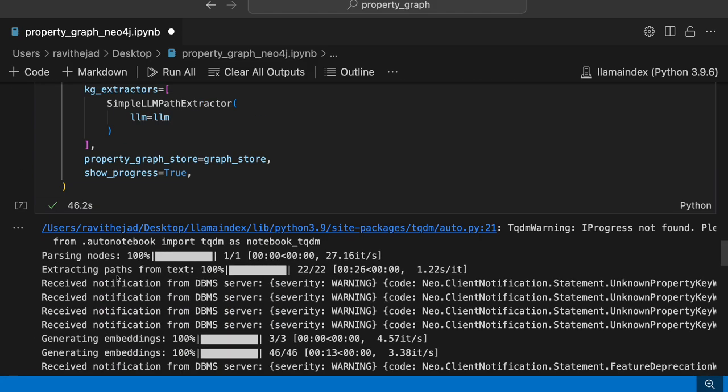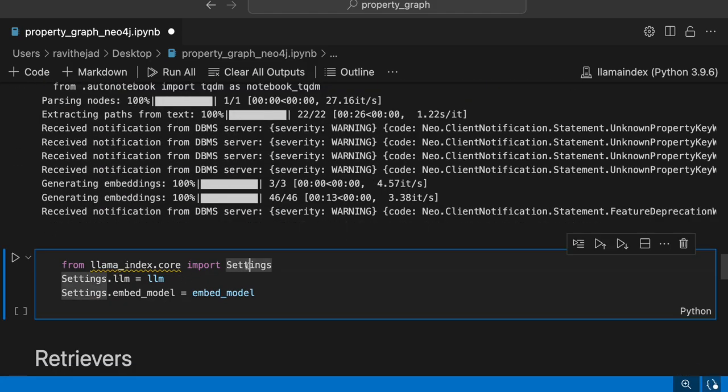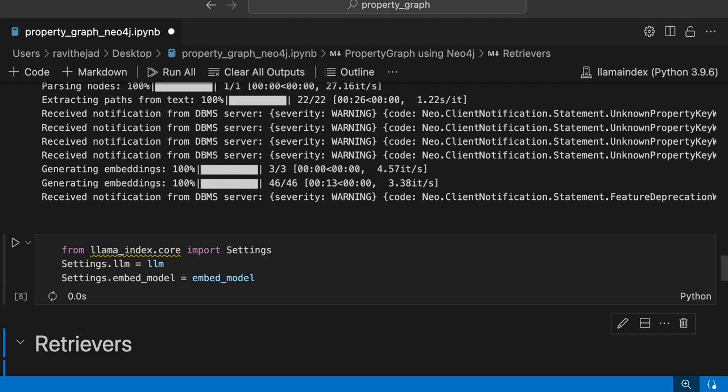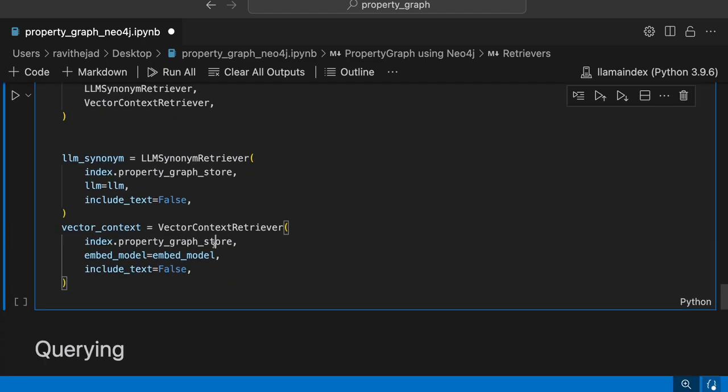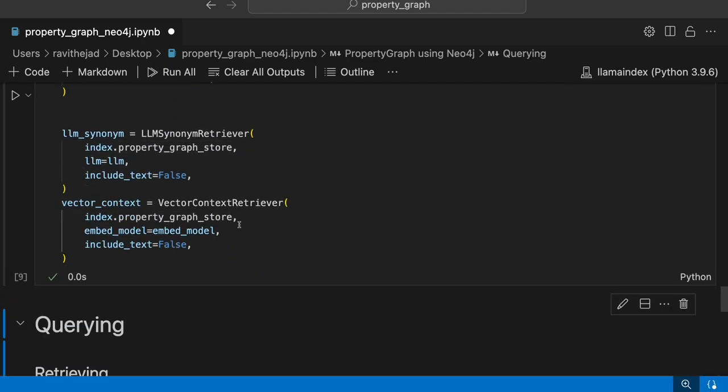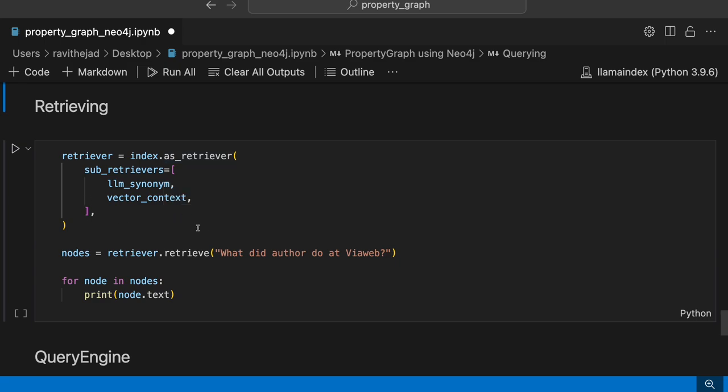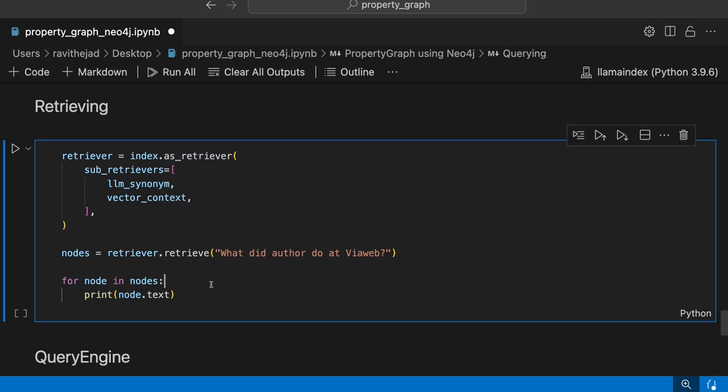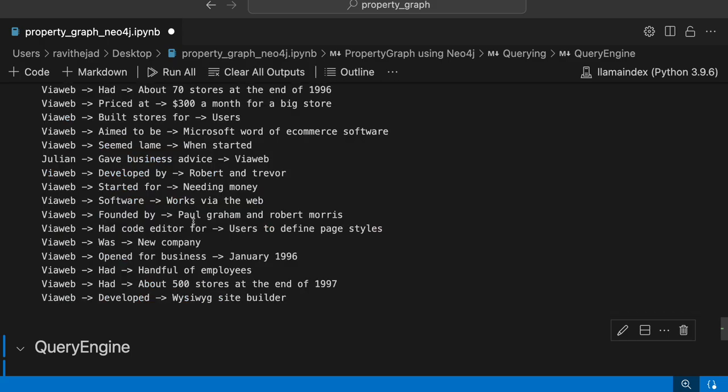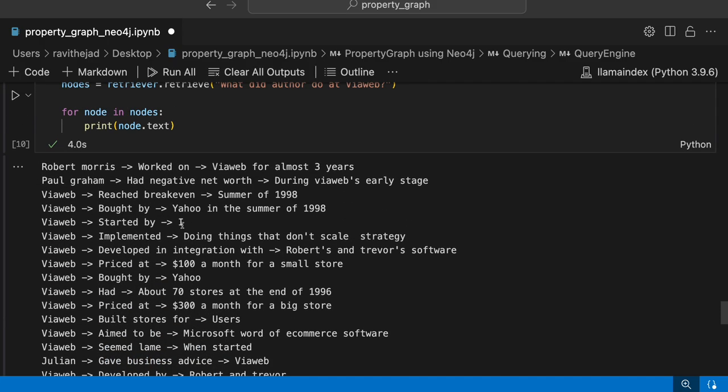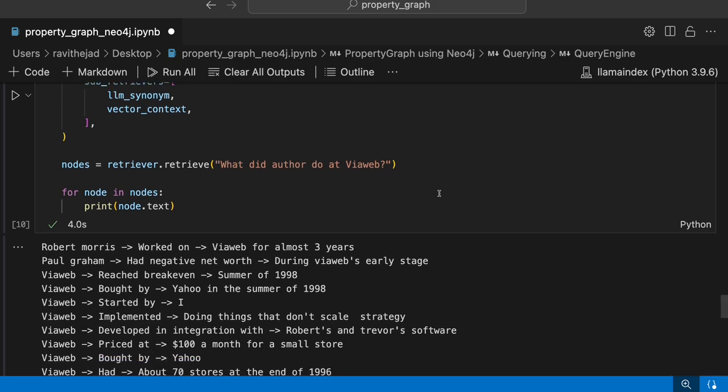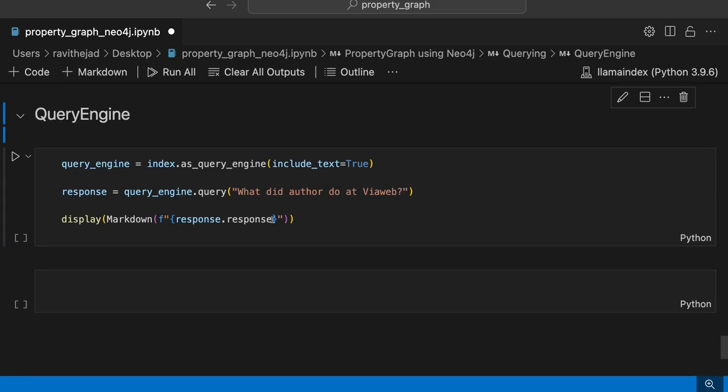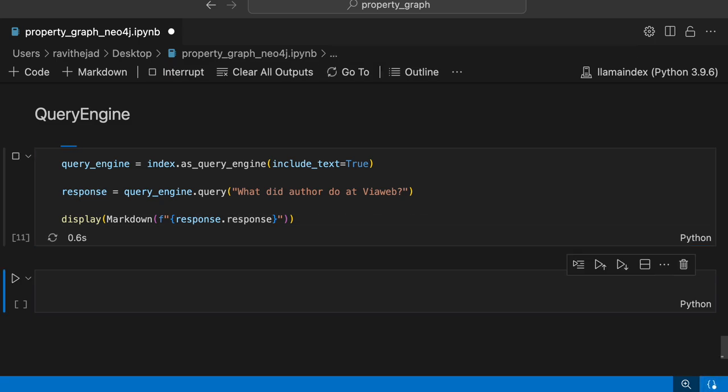I think the embeddings is done now. Let's set it up and then you can have these retrievers created and also you can use these retrievers and then retrieve the relevant nodes. Yeah, so all these triplets have been retrieved for this question: what did author do? And then similarly for querying as well, you can do the same.